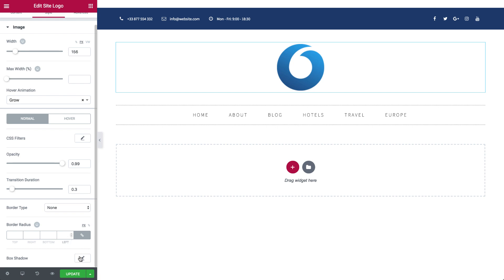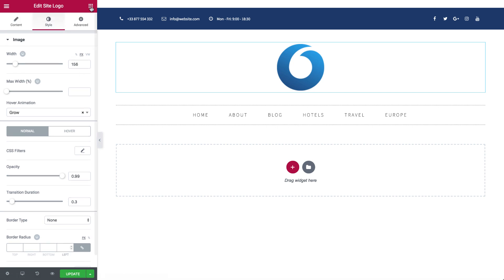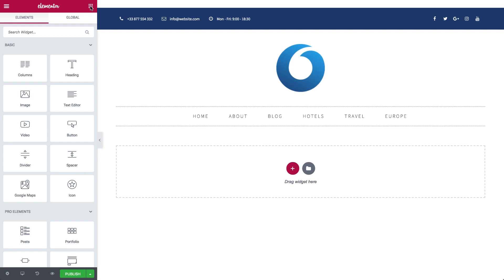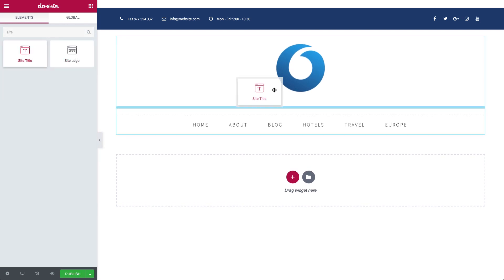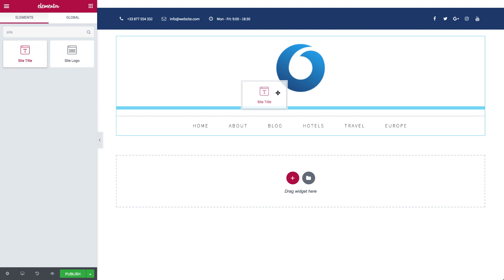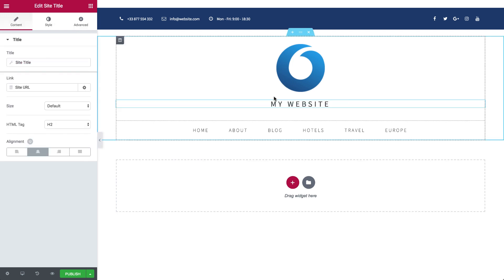Okie dokie, let's head over to the site title. As mentioned earlier, the site title is dynamic, so you can't actually change the content of the title. But you can still do some pretty nifty stuff.